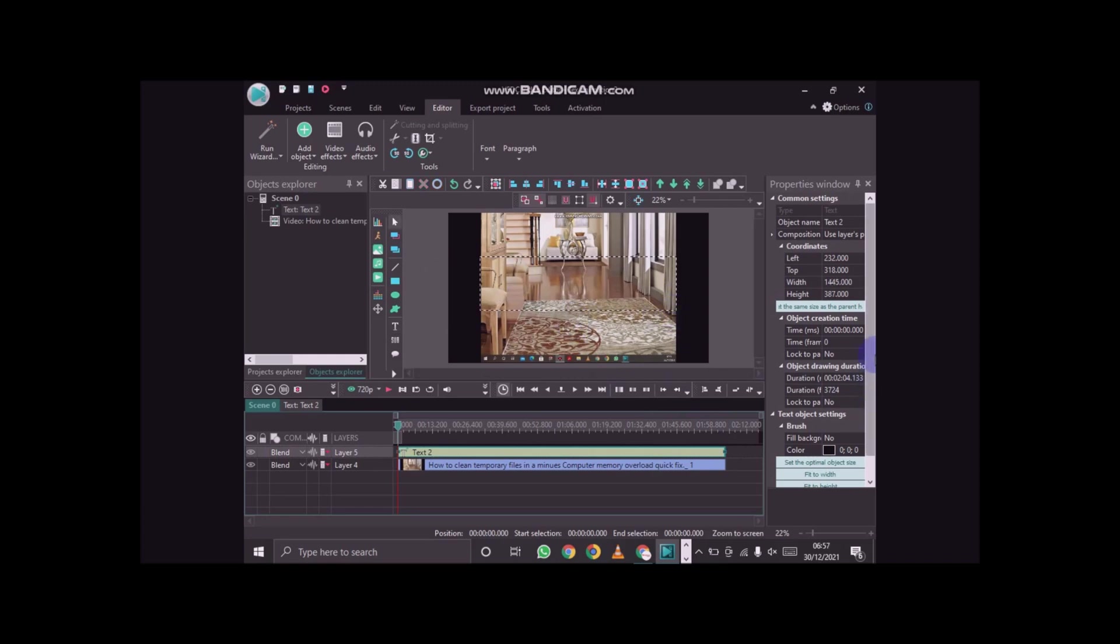After dragging and drawing, what I'll do here is I'll type. So we're going to do text animation. Text animation.